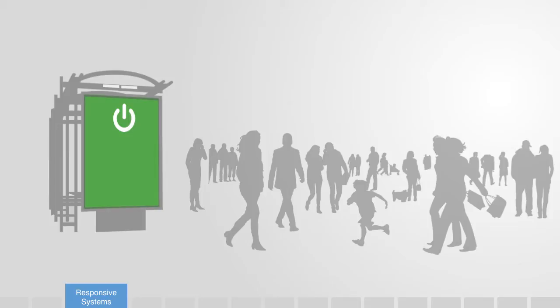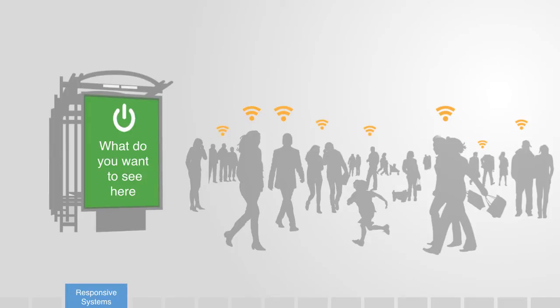Now let's go even a step further. Imagine if this screen could receive information about the profiles and preferences of the users that were in its vicinity, and dynamically deliver content relative to their interests. This would be the world of complex adaptive engineered systems.